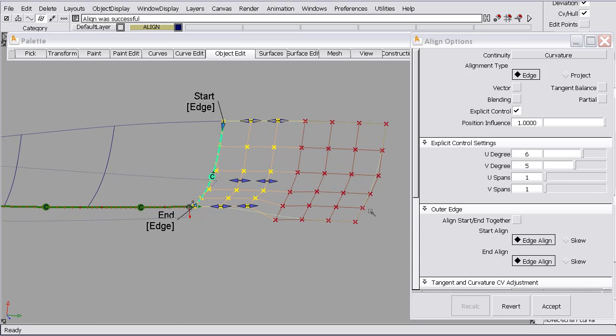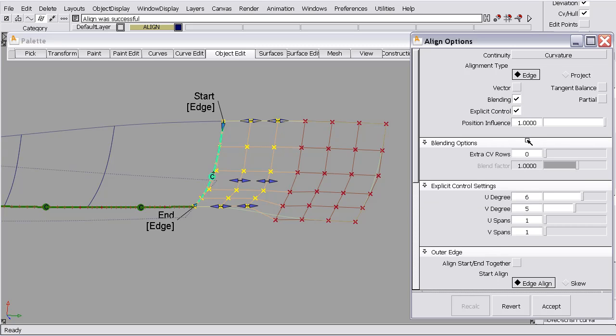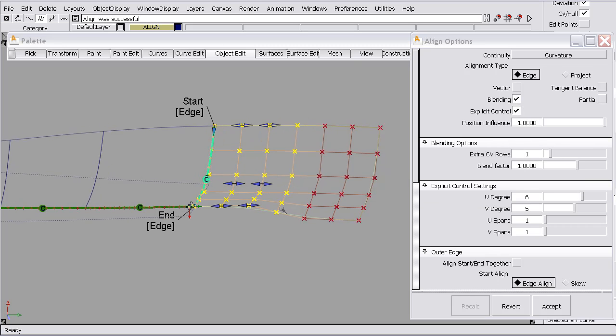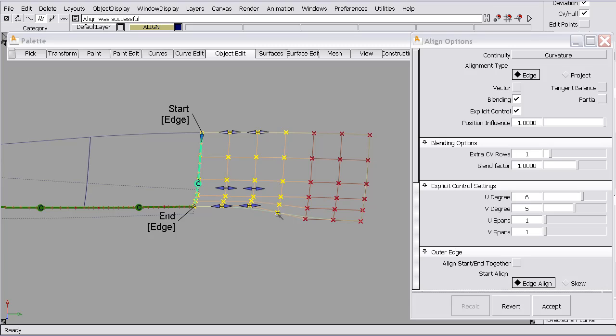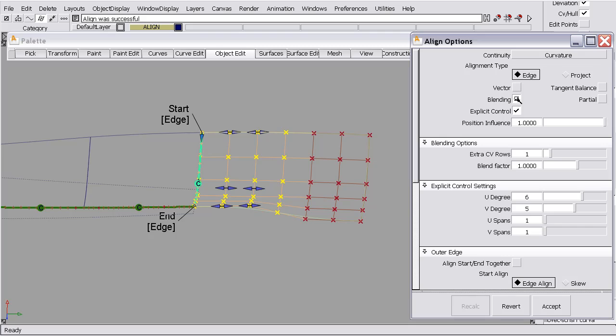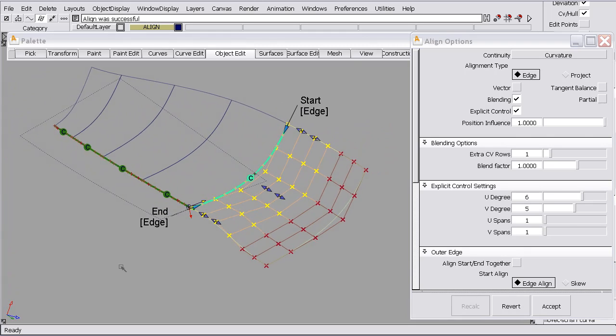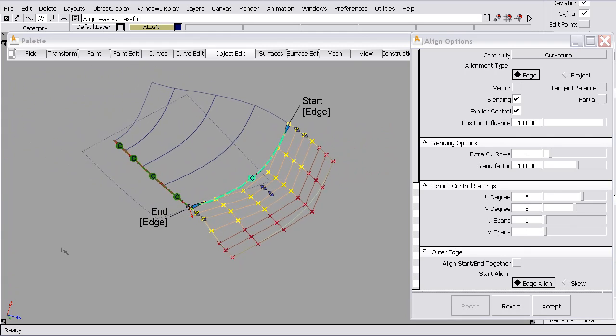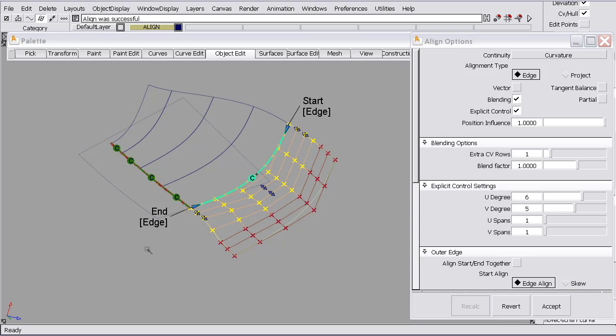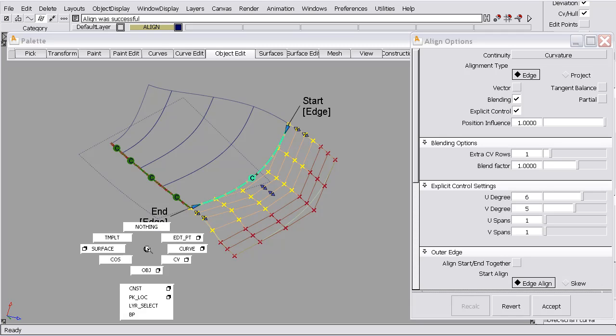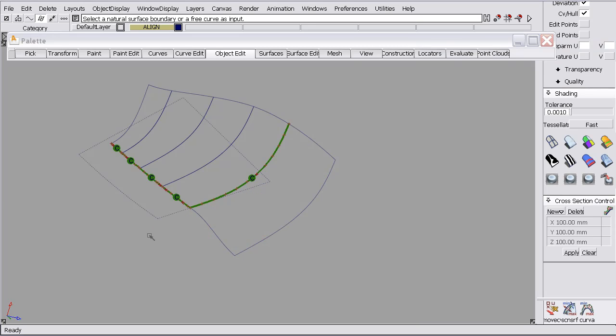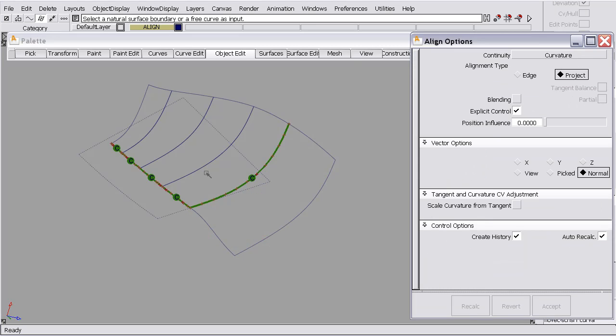One thing we could do in addition, maybe this surface is still curvature continuous with some other piece of geometry. We could turn blending on and add one row. That means it's just going to bump this row up just a little bit. But if I turn the blending off and back on, you can see it just bumps it up a little and evens out that transition a little bit. So that describes normal projection.